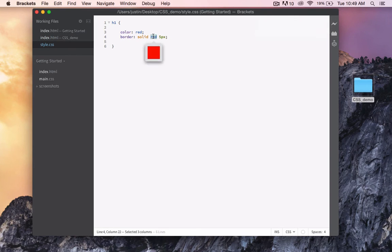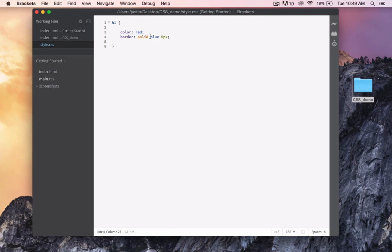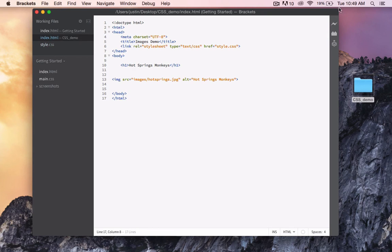Let's change the border to blue. And save. Go back, and preview in a browser.